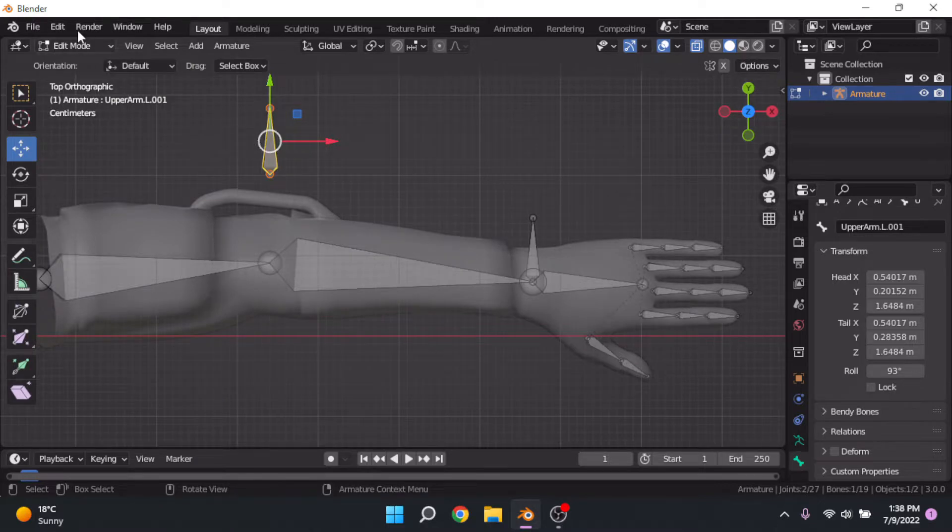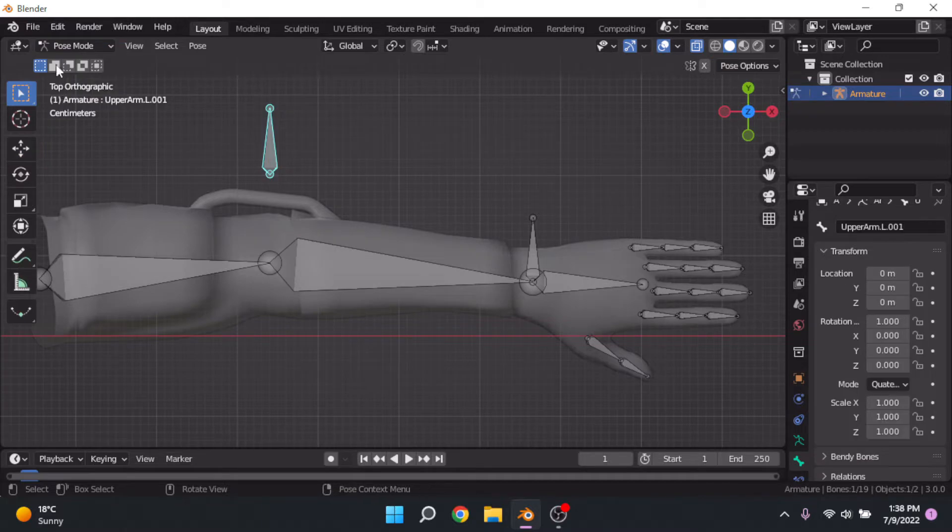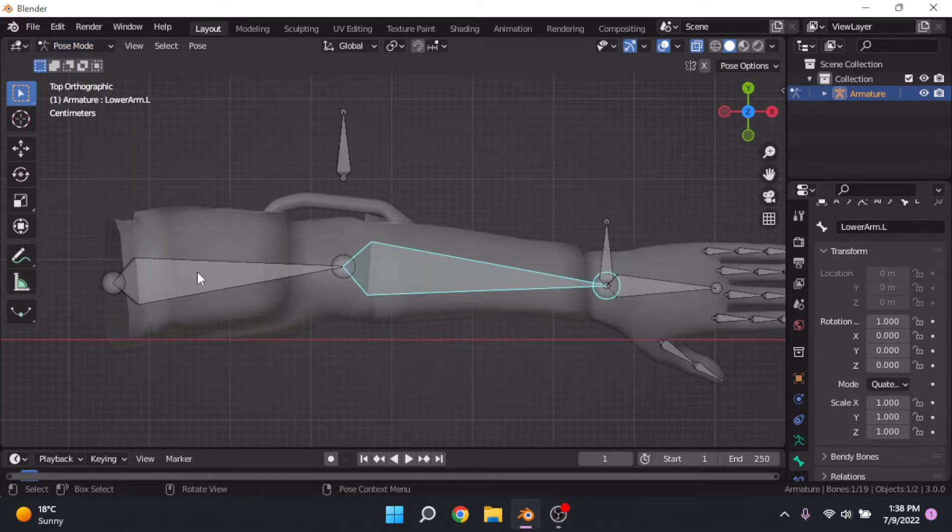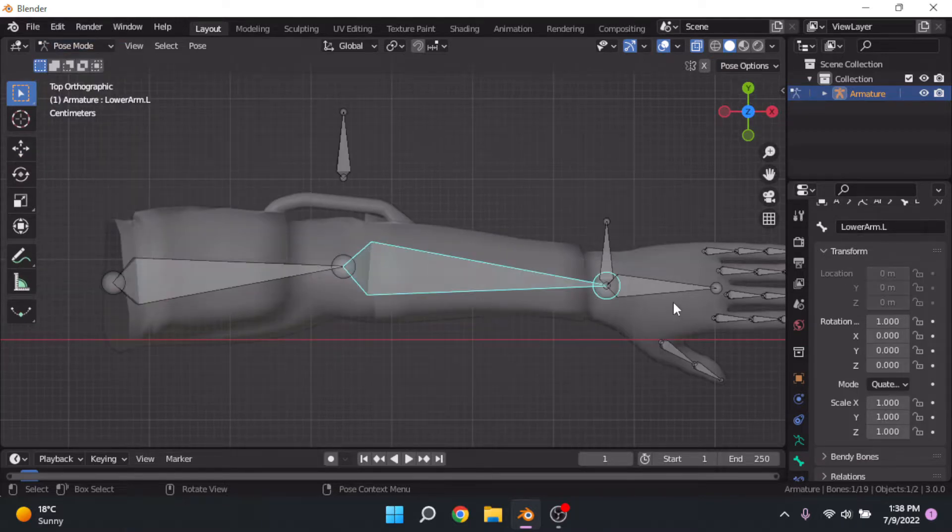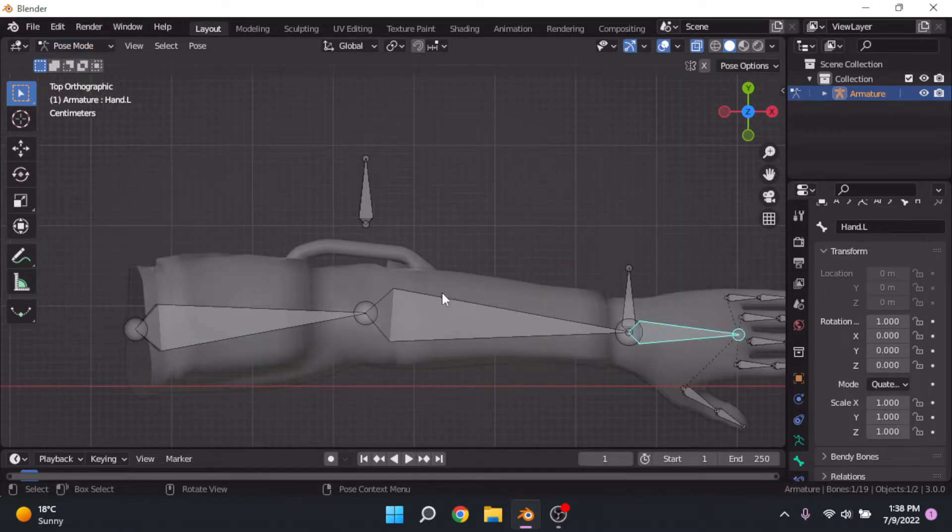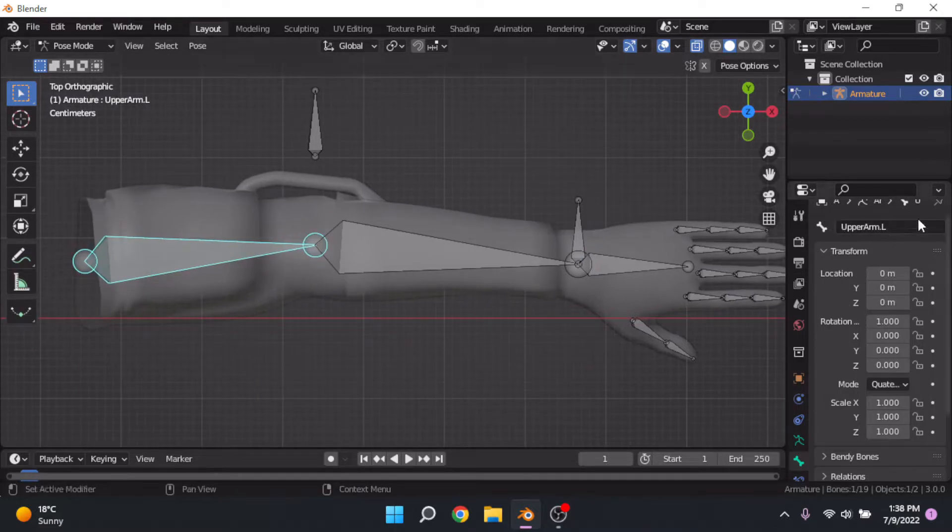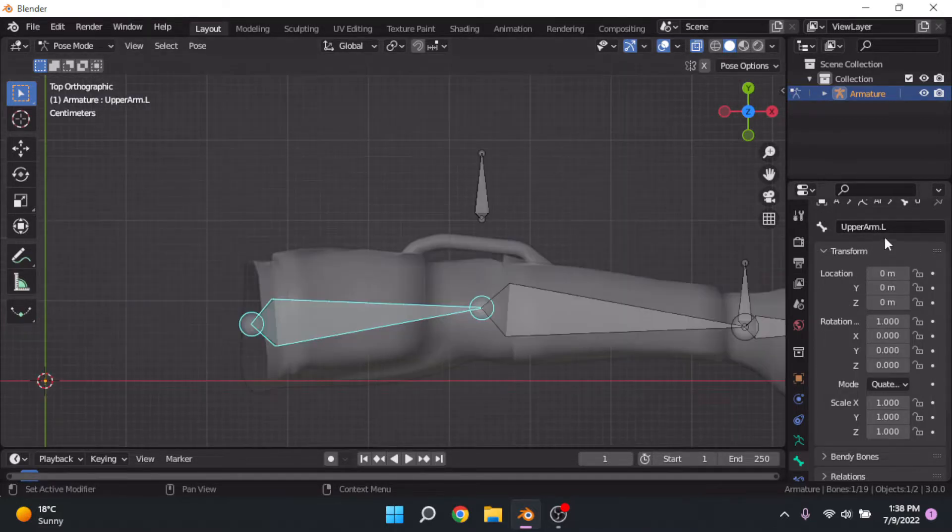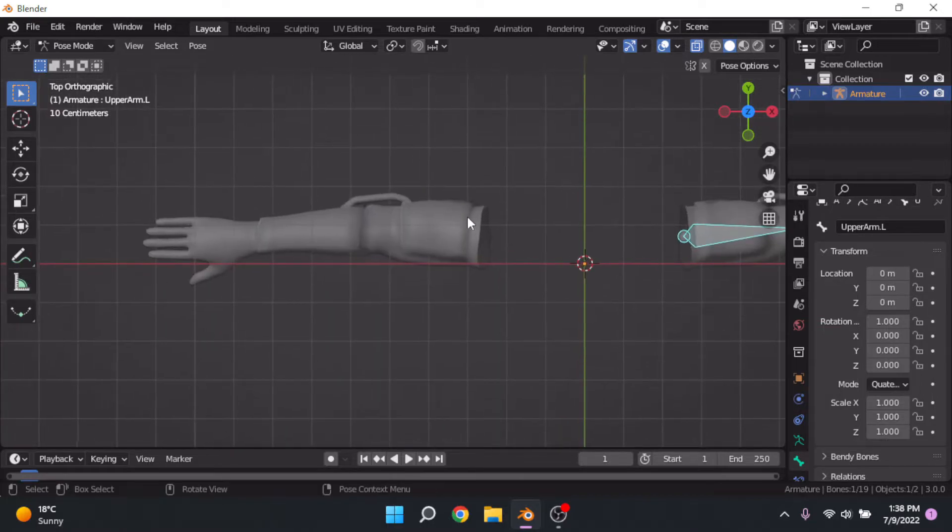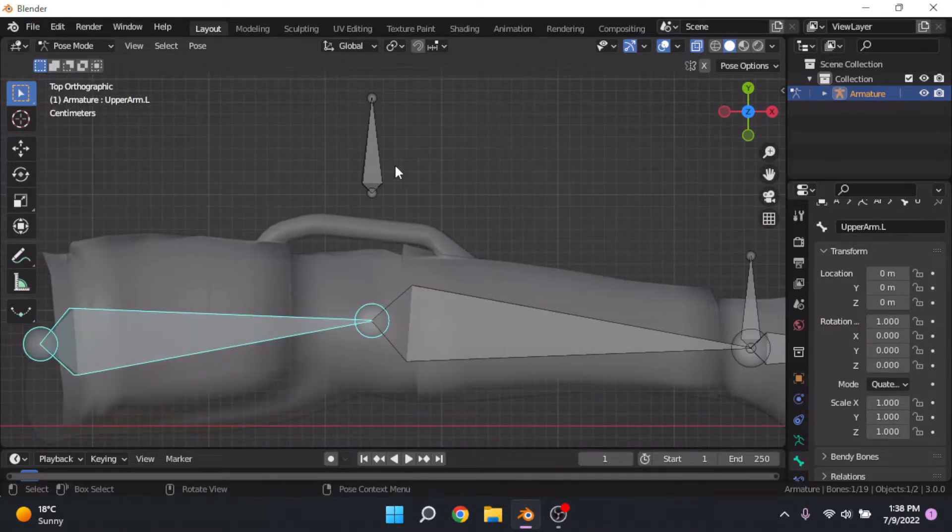Step 3: Go into pose mode. This can be found in the top left-hand side of the screen. You're going to want to make sure that all your bones are properly named. By doing that, I mean having upper arm and then at the end dot L, because that means that when we symmetrize it, it can go to the right side easily.